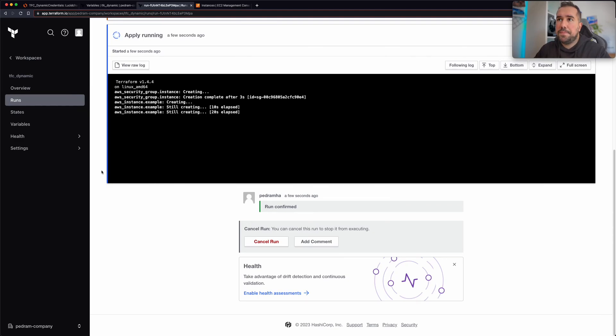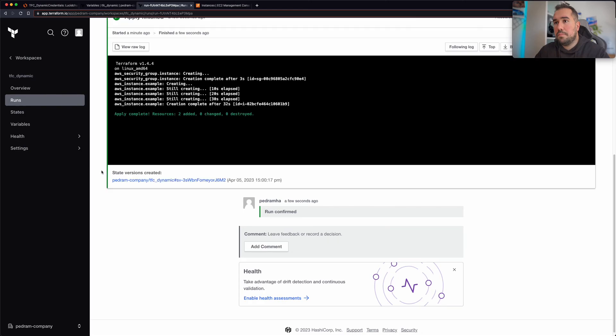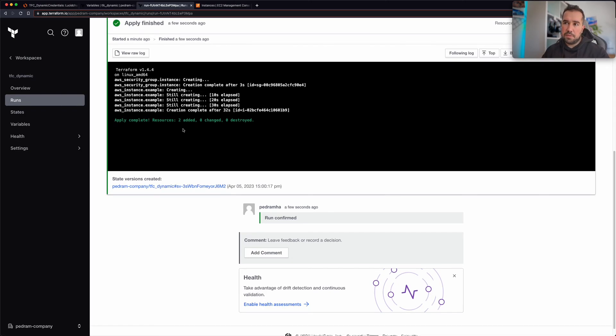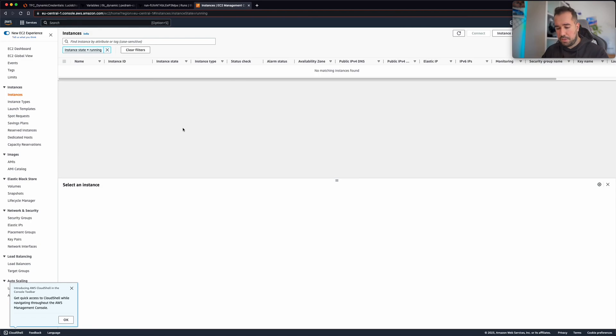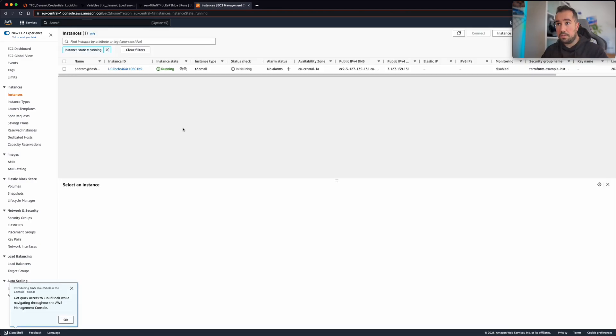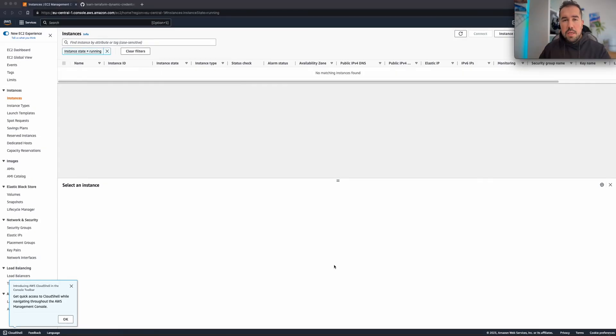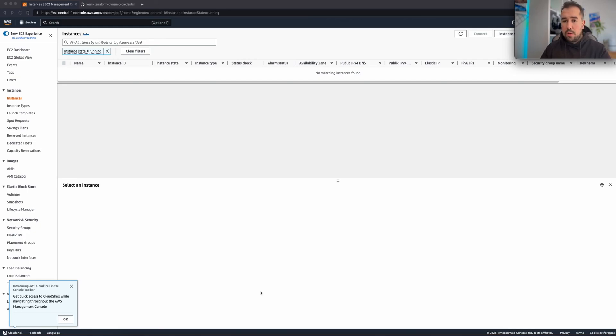Okay. All right, perfect. Now as you can see the resources are provisioned, and also in my AWS console, yeah as you can see the resources are provisioned.